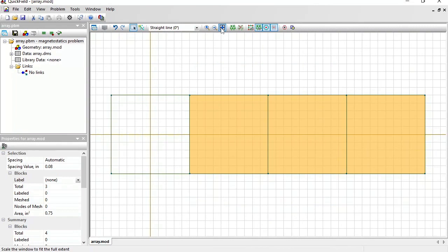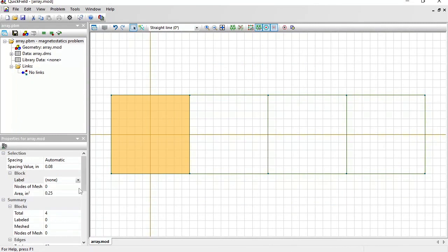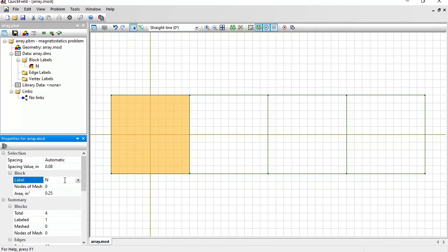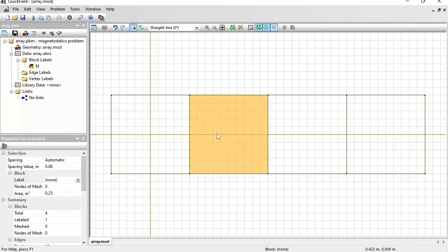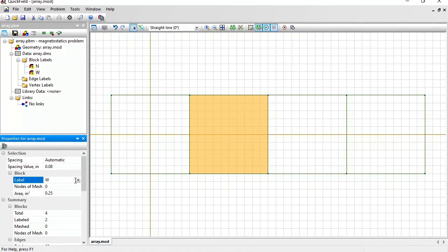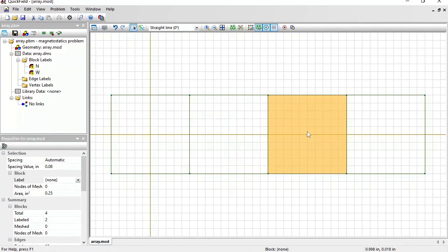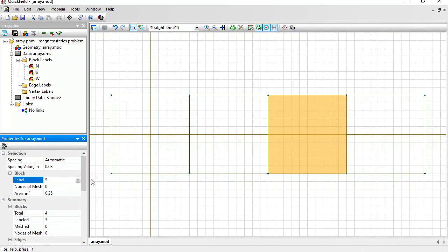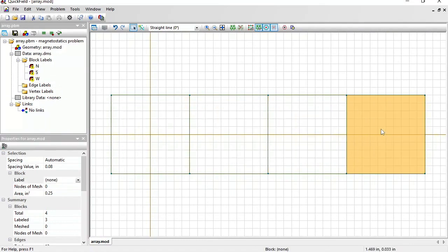Now let's assign labels to distinguish one permanent magnet from another. This magnet is magnetized up. I will give it the label North. This magnetized to the left, label West. This one magnetized down, label South. And this one magnetized to the right, label East.